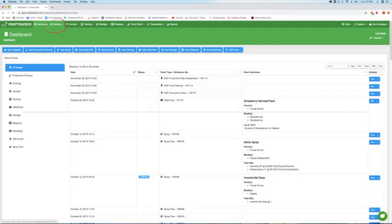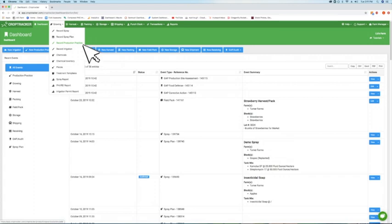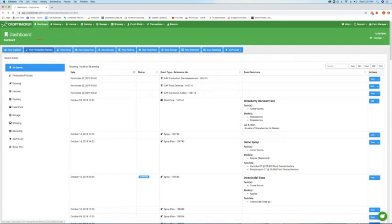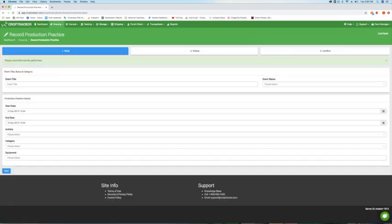From the dashboard, click on the growing drop-down menu and select Record Production Practice. You can also access this screen by clicking on the blue New Production Practice button at the top of your dashboard activities list.